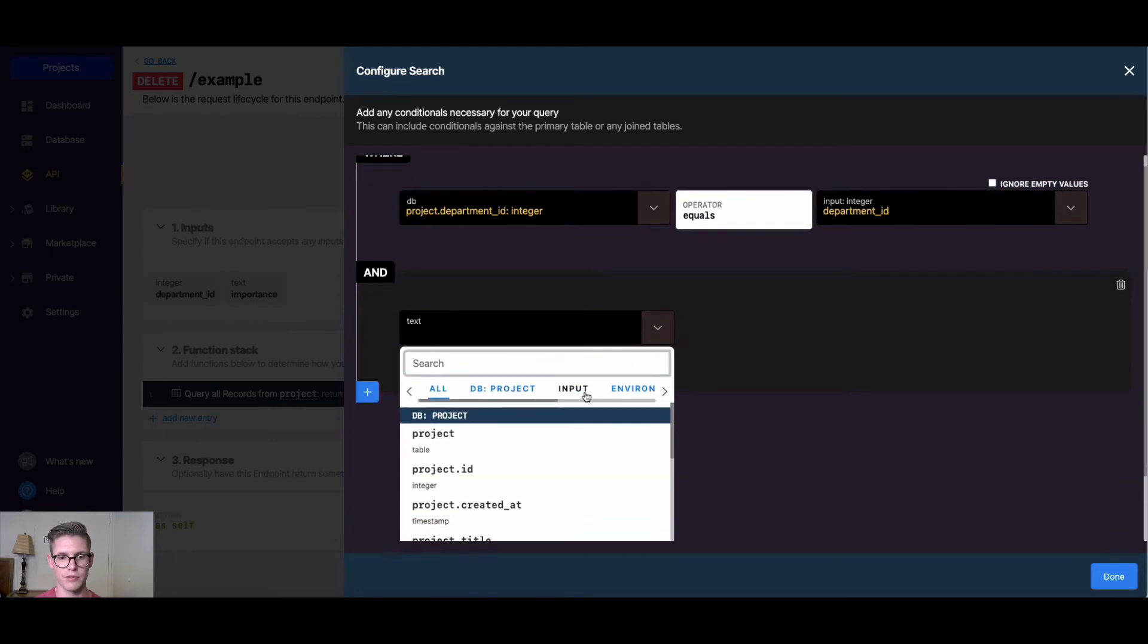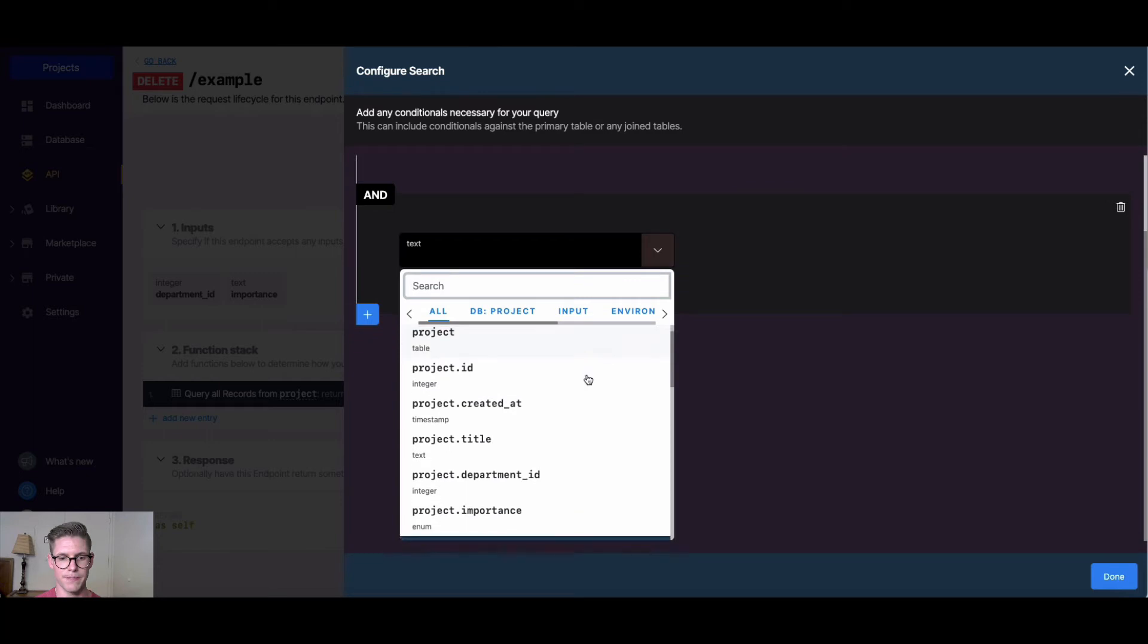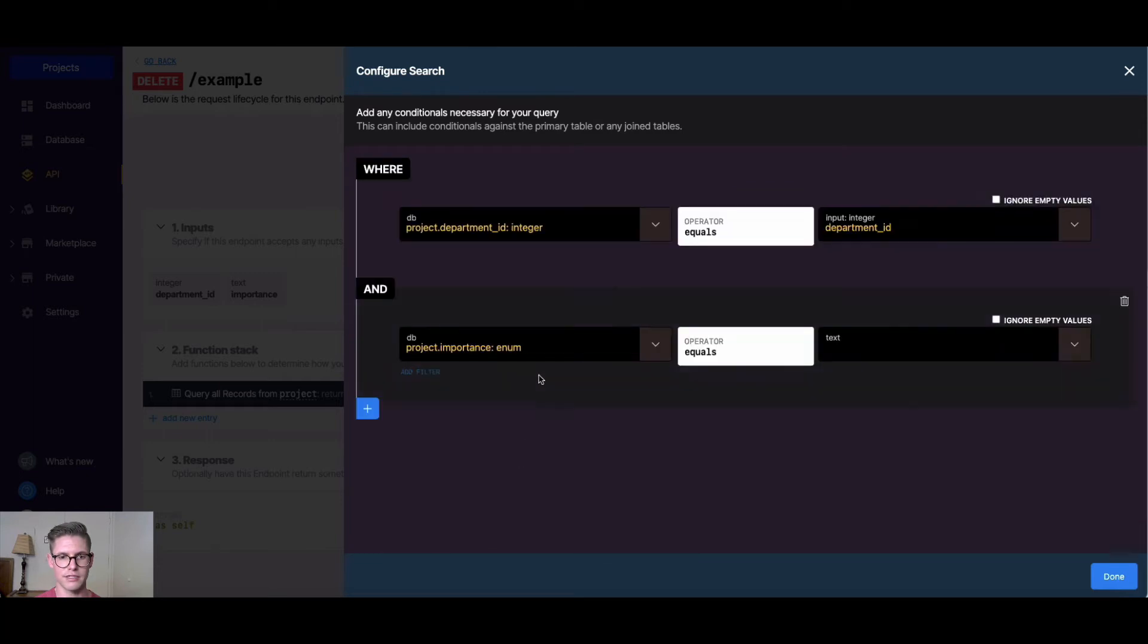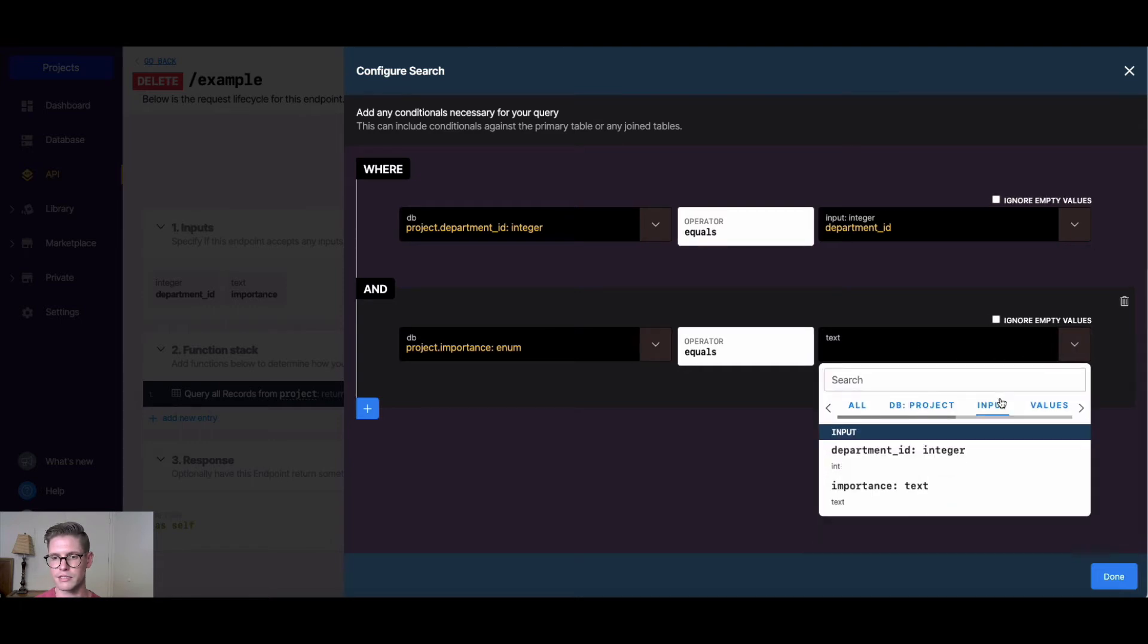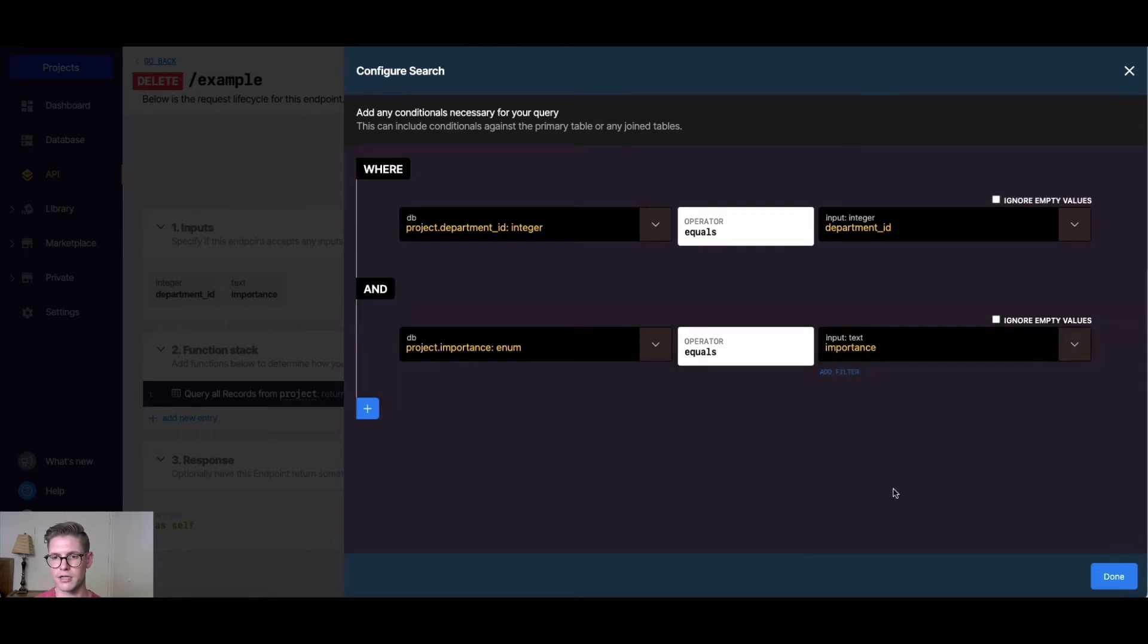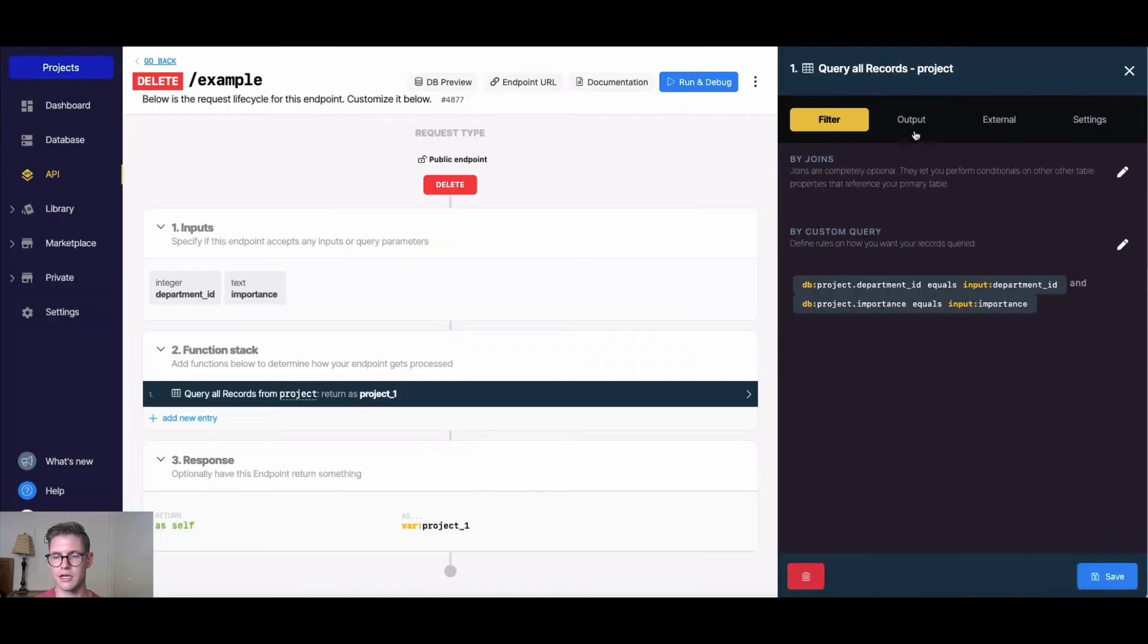Then I'm going to do an AND statement here, because we have multiple parameters. I'll say the project.importance, so the importance field of the project table, is equal to our input of importance. I'll hit done there.